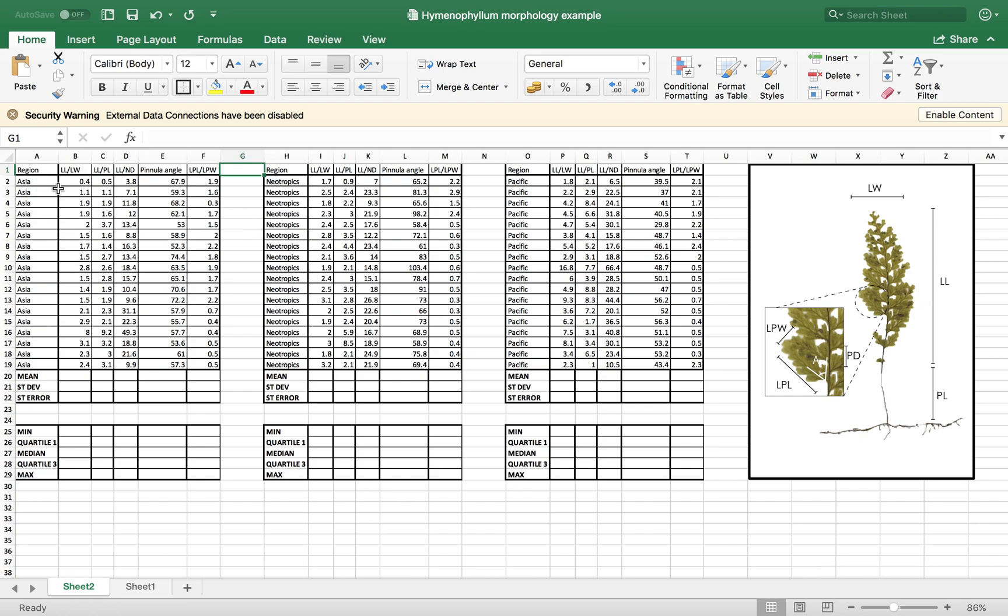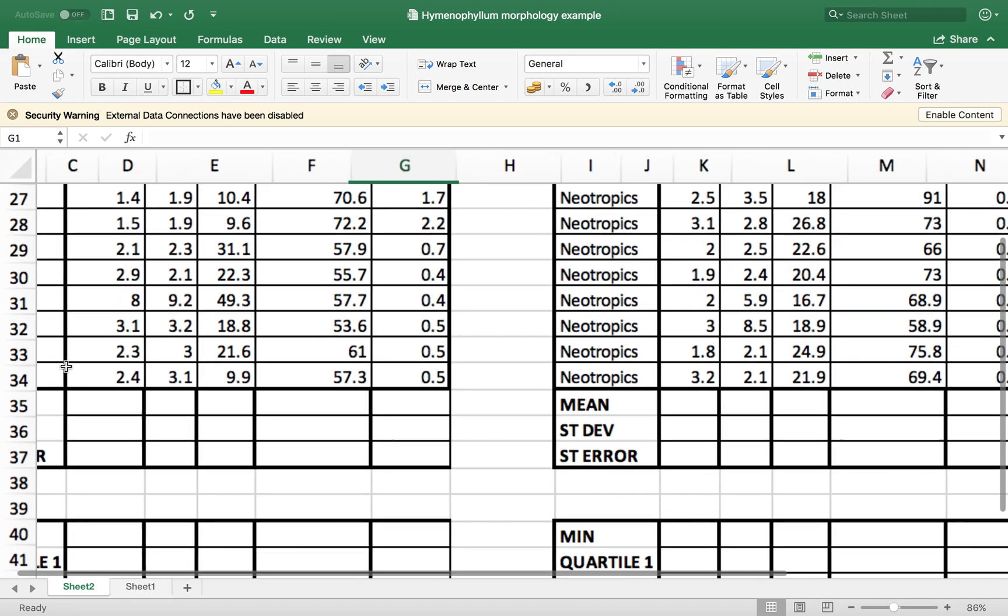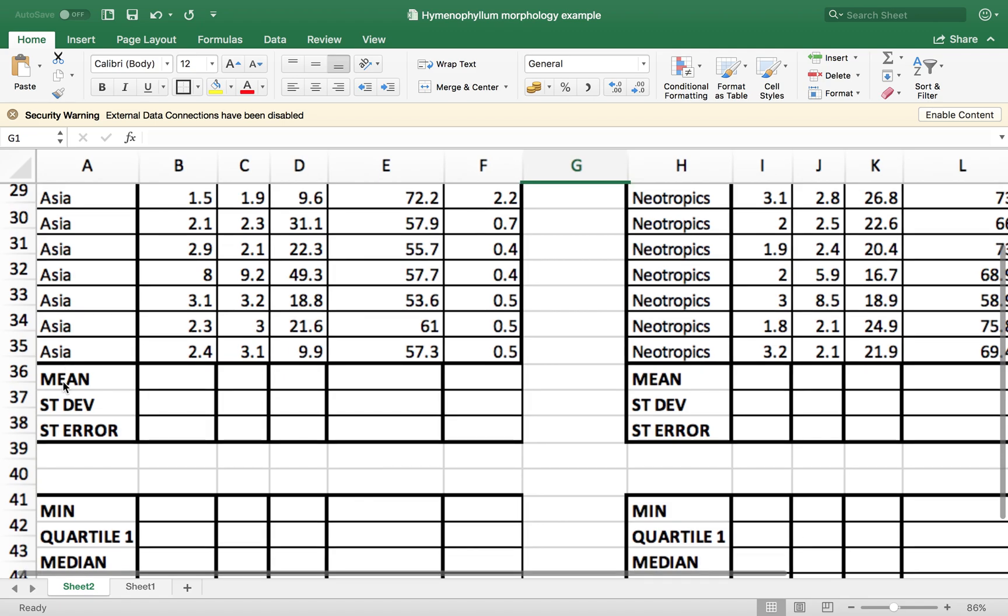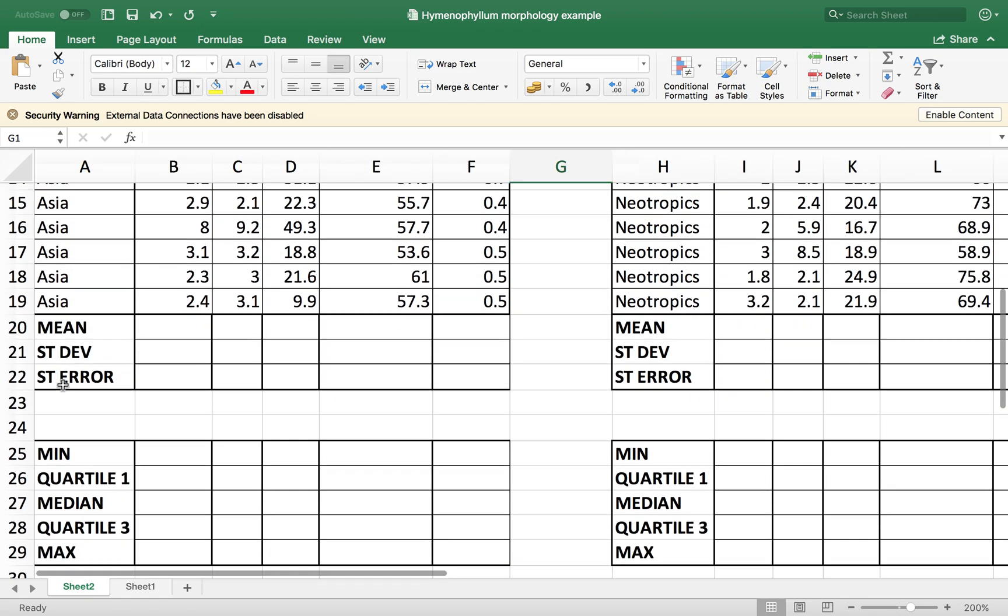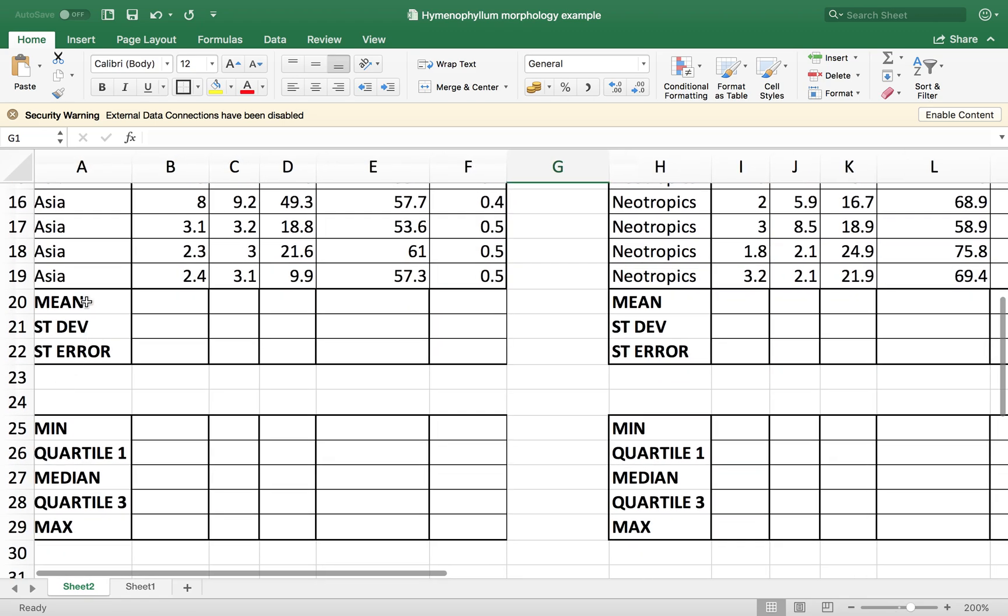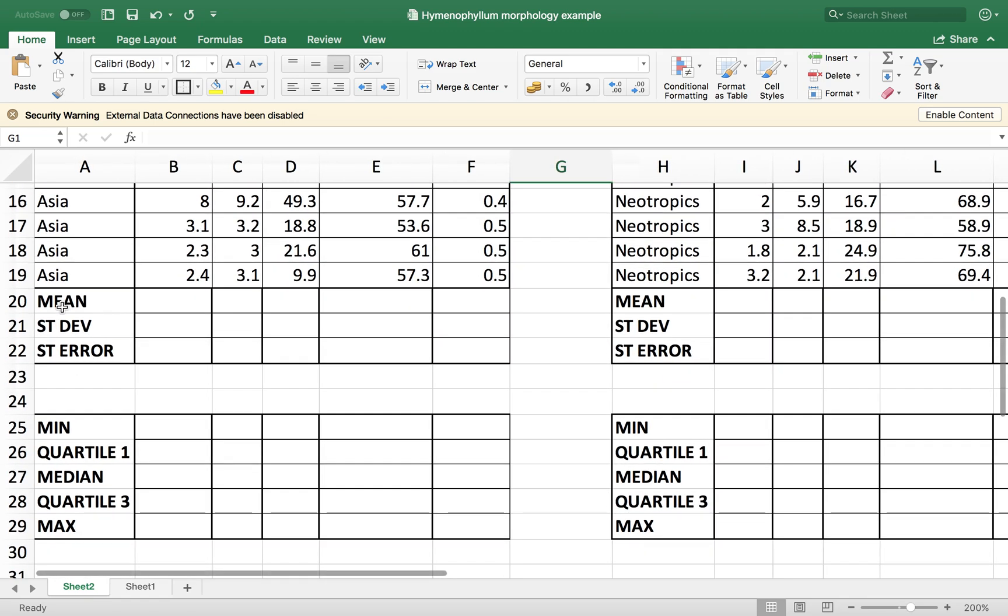So I have 18 measurements for Asia, then for the Neotropics and then for the Pacific. And what I want to do is I want to calculate some descriptive statistics to basically describe this data set that I have.